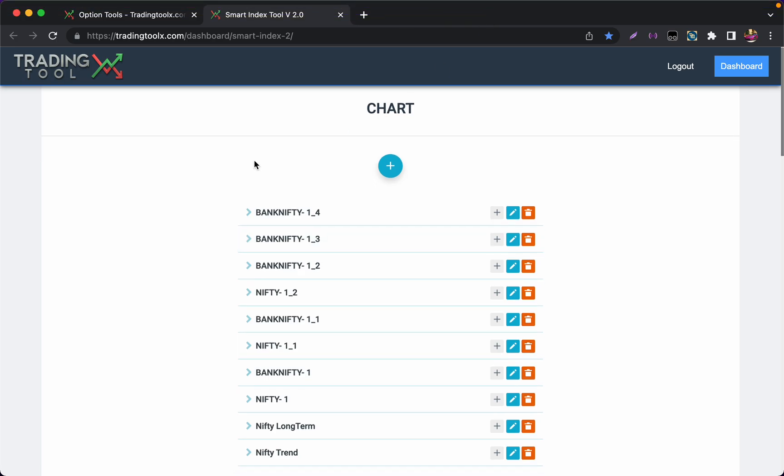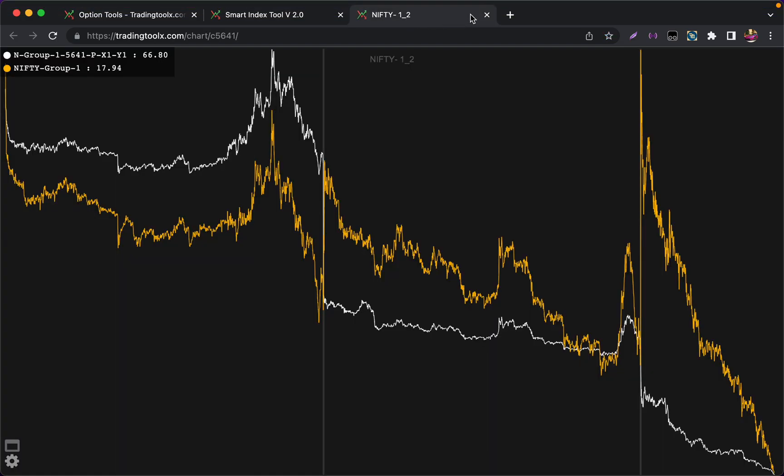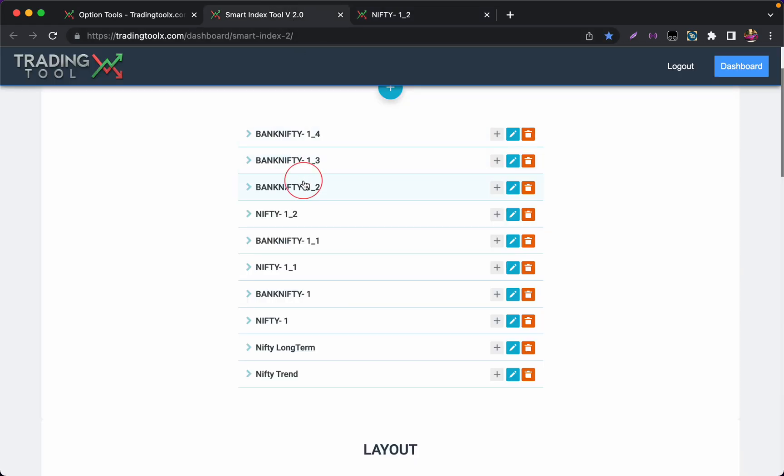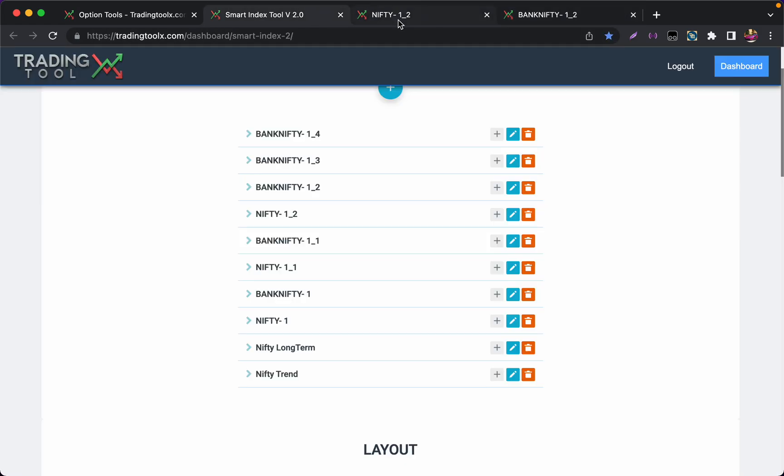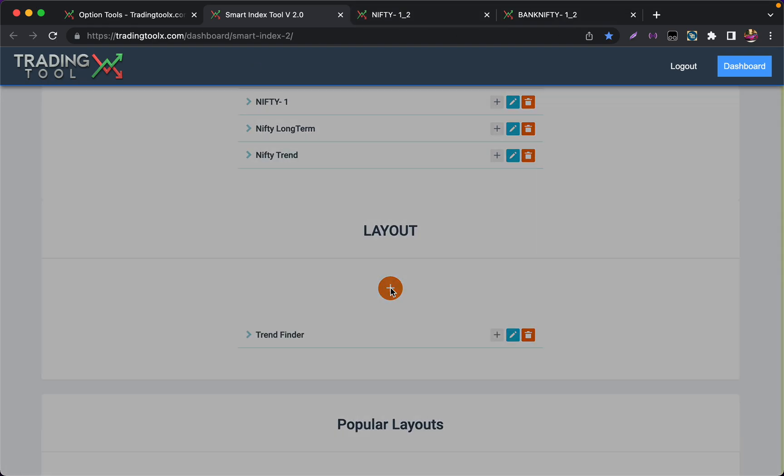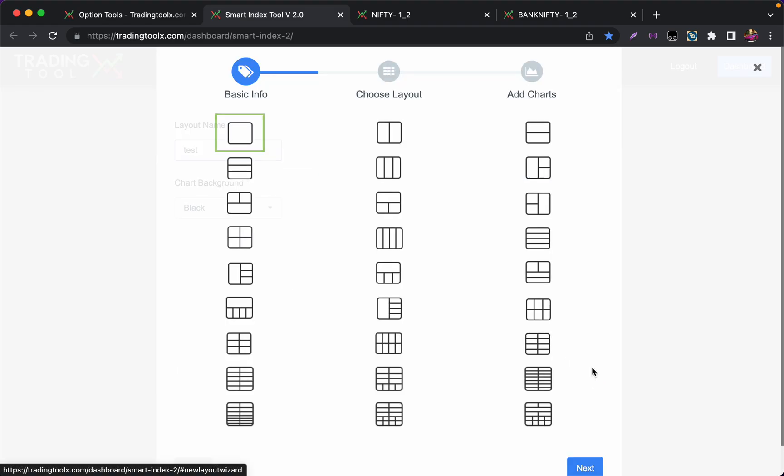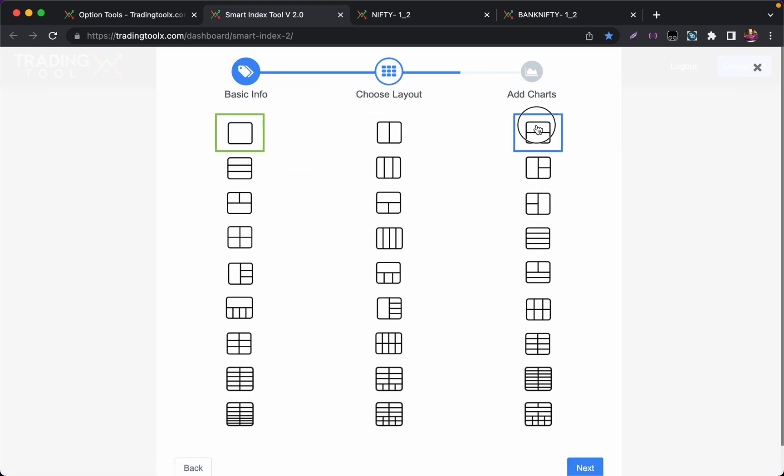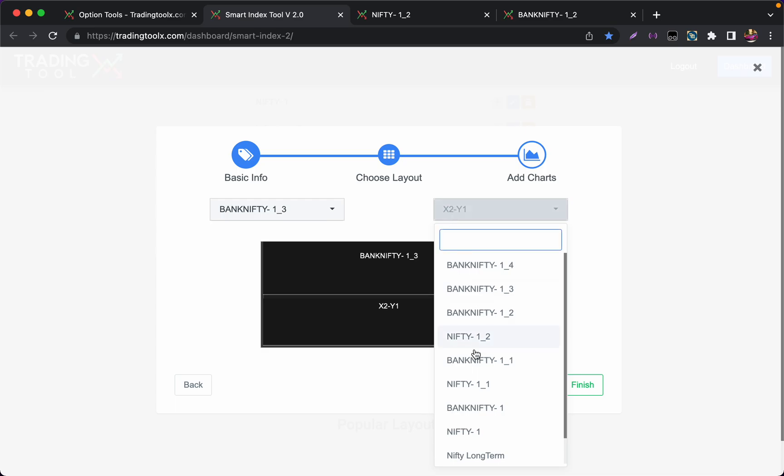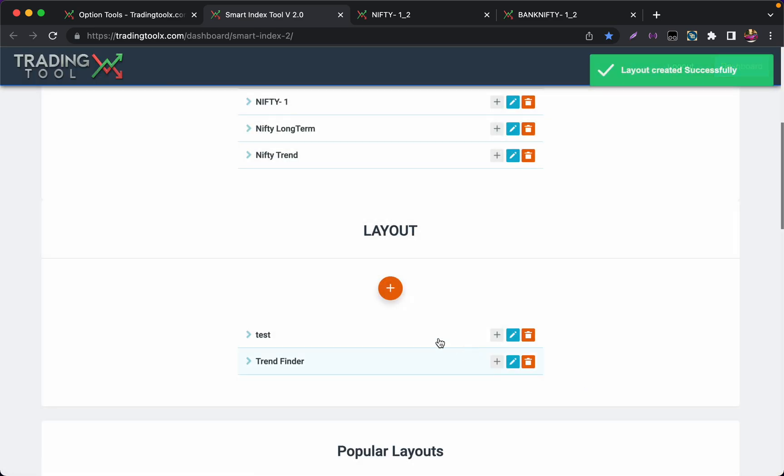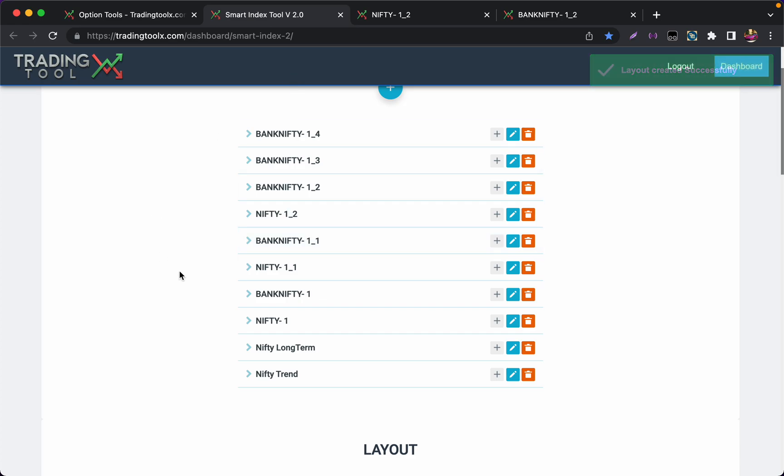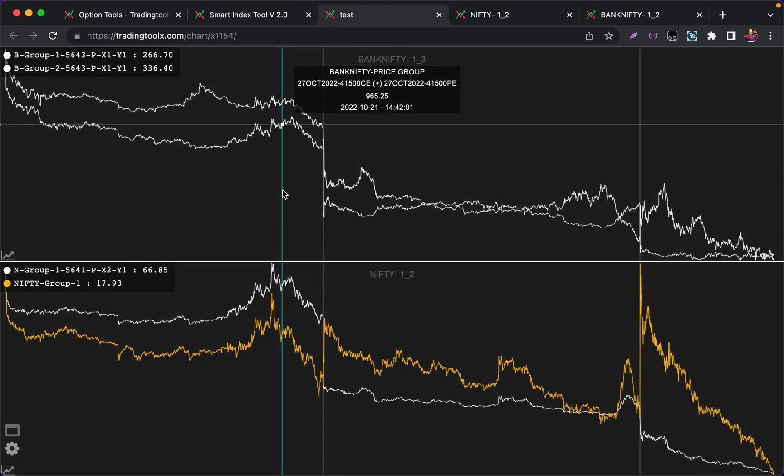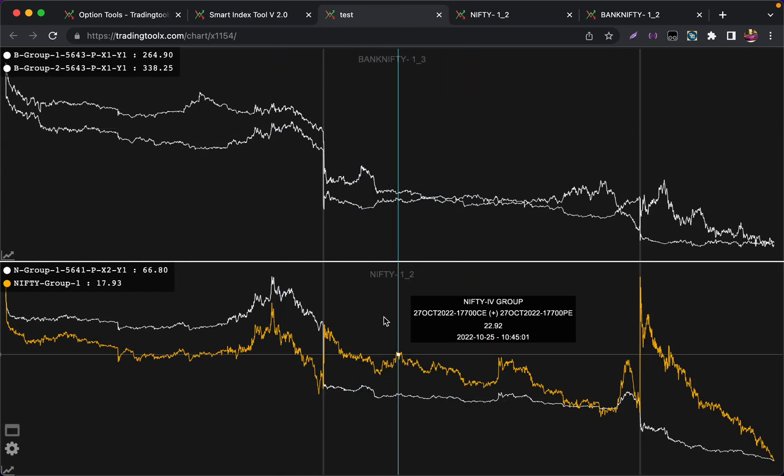With all these charts, for example we have Nifty straddle here and we have the Bank Nifty straddle here we just created. If you want to track both Nifty and Bank Nifty in a single layout, you can create this. Let me name it as test. Choose the x1 y1. Let me choose Bank Nifty, this, let me choose Nifty. Finish it off. Now the two charts you created will be shown in the single layout over here.